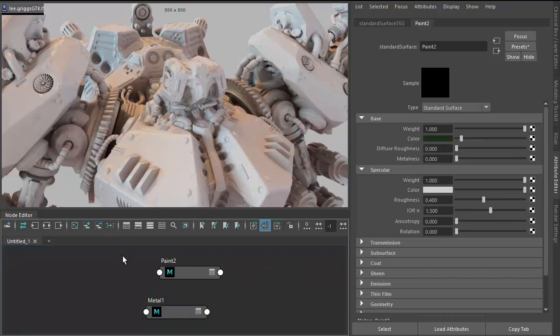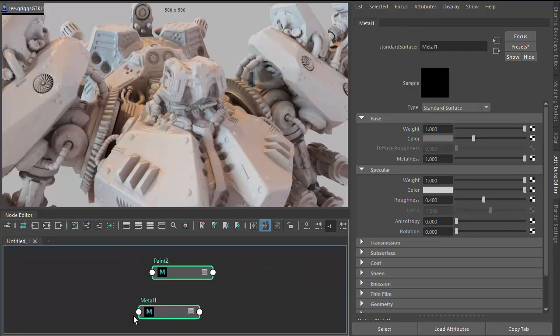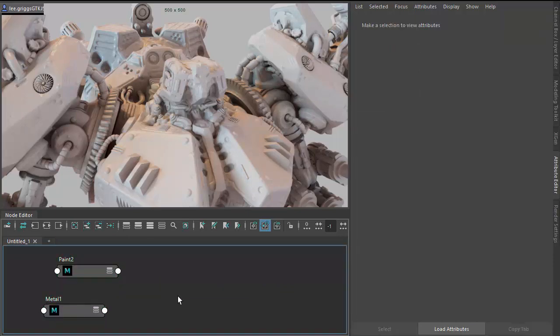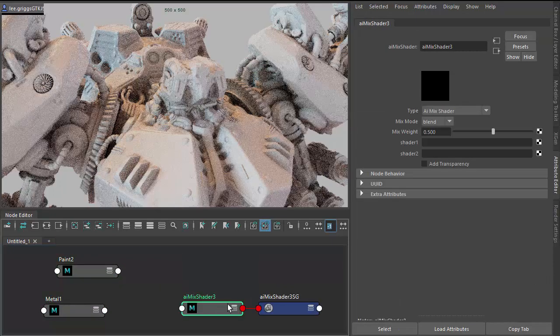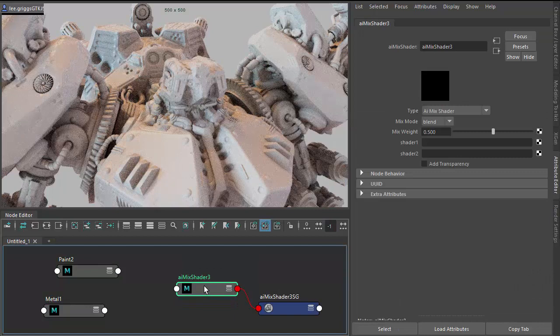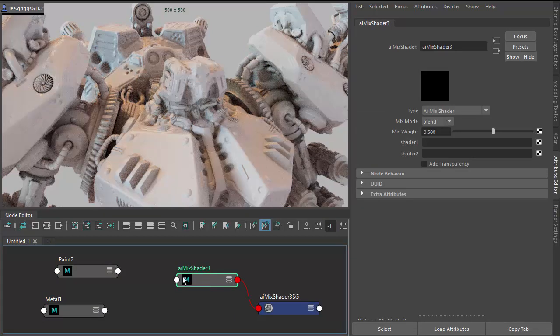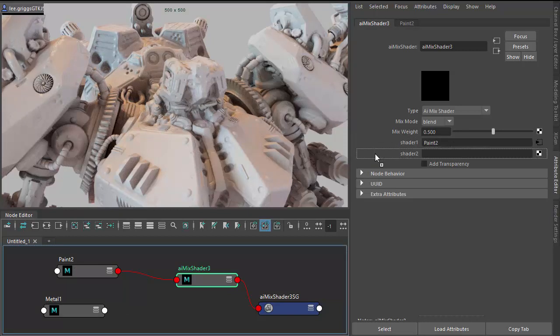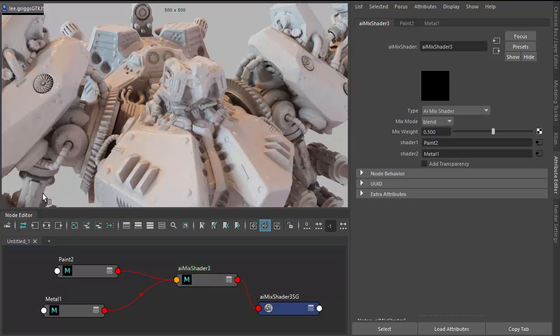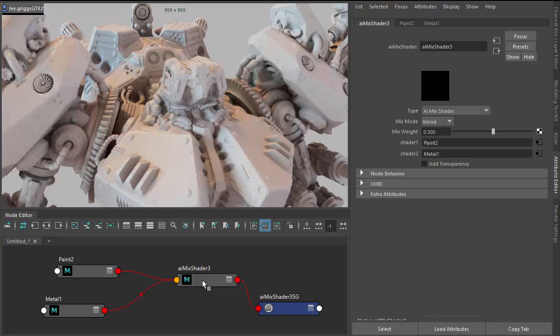And now we just want to mix those two together using a mix shader. You could also use a layer shader if you wanted. We're just going to drag the paint onto shader one and metal onto shader two, the mix shader. Now we just need to assign the mix shader to the Mech.